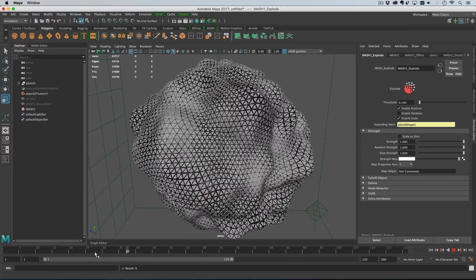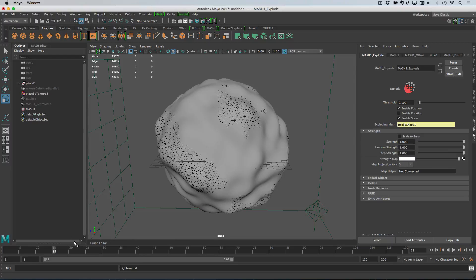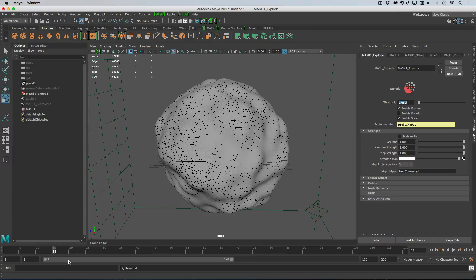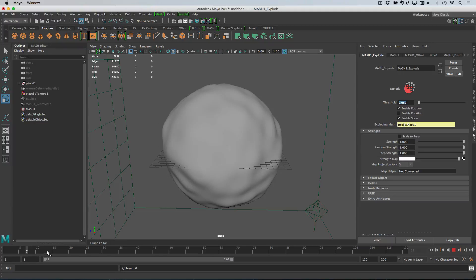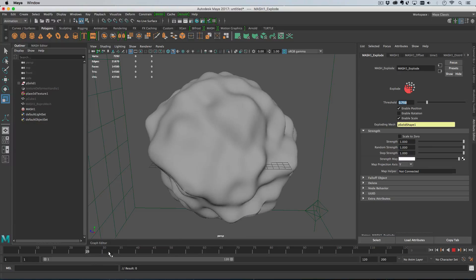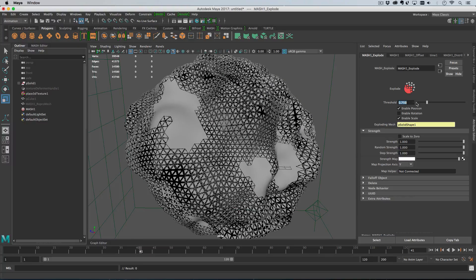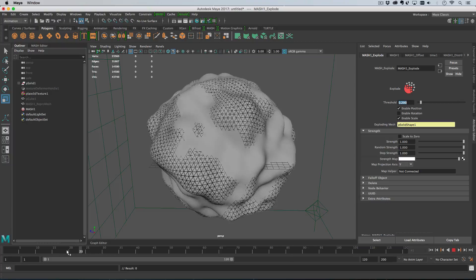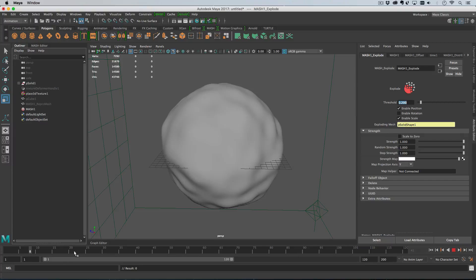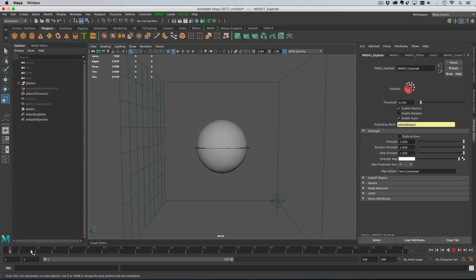Pretty cool. We hide our repro mesh and add an explode node. Drag our sphere onto the exploding mesh to set up history for it. Stepping through the animation, we have a nice smooth sphere and then the faces start breaking up and disappearing. We can see that the sphere deforms quite a bit before the faces break apart — that's controlled by the threshold value. Lowering the threshold means less deformation is needed before the sphere tears apart. Try a value around 0.2 to match the original effect shown earlier.